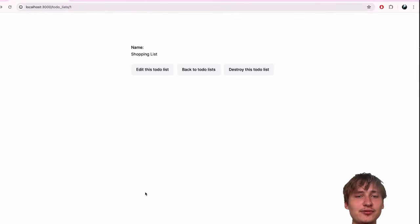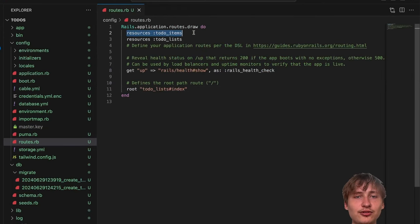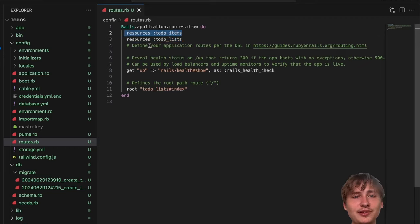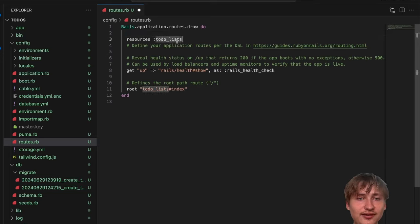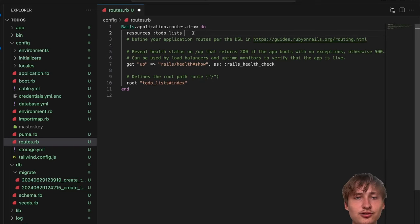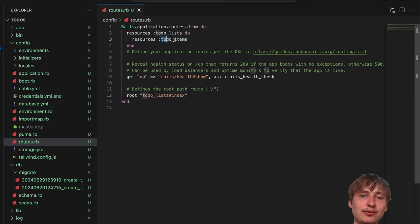There's a bit of configuration we need to do - starting from the routes. In the routes file you'll notice there's two resources: todo_items and todo_lists. What we want is for todo_items to be nested inside of todo_lists. To do that, copy the todo_items resource and put it inside of todo_lists with a do/end block. Anything inside it will be nested, meaning you'll have to pass in the todo_list ID.